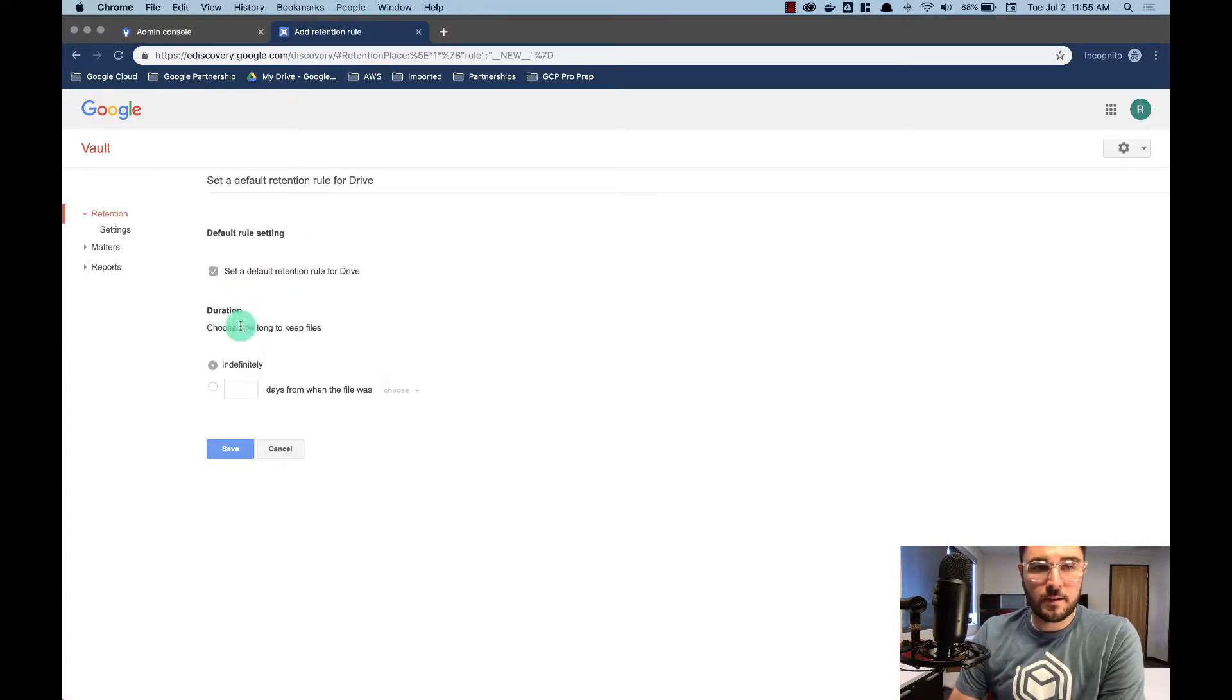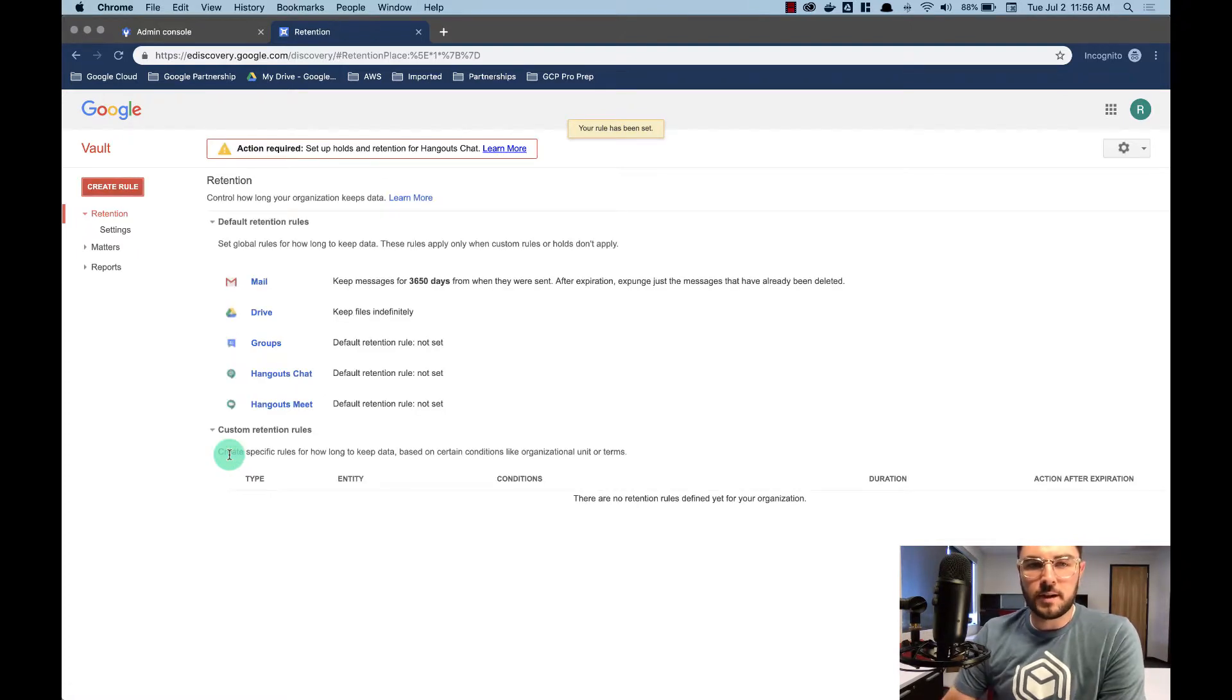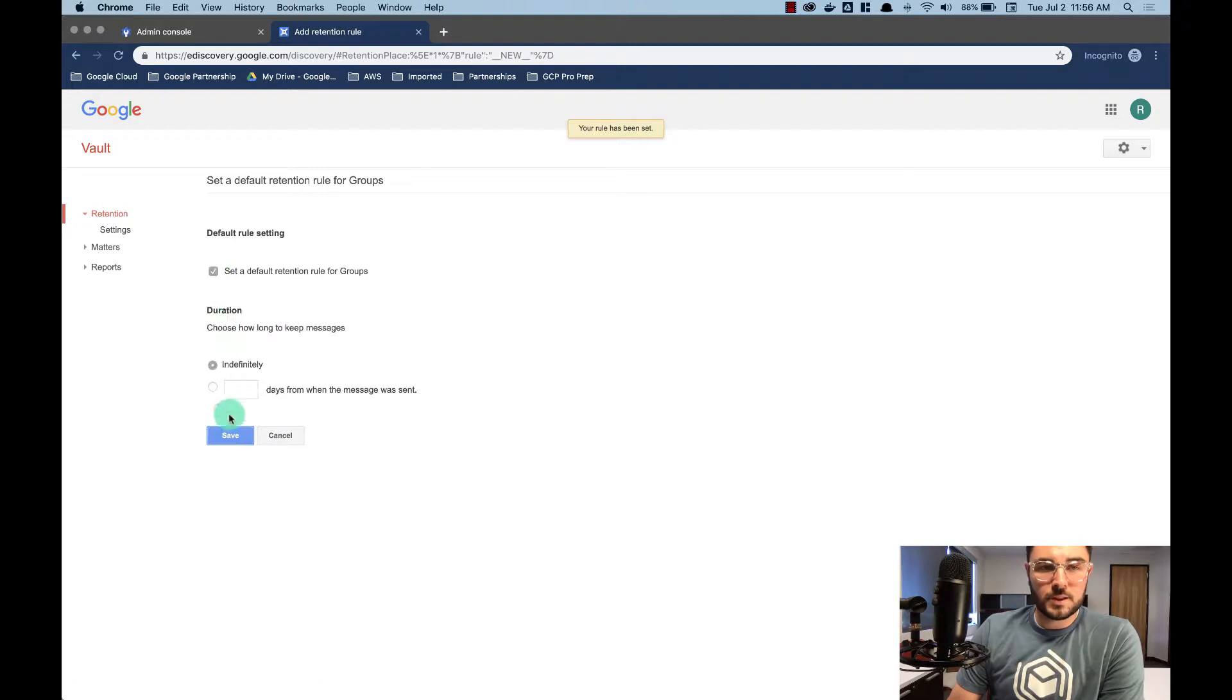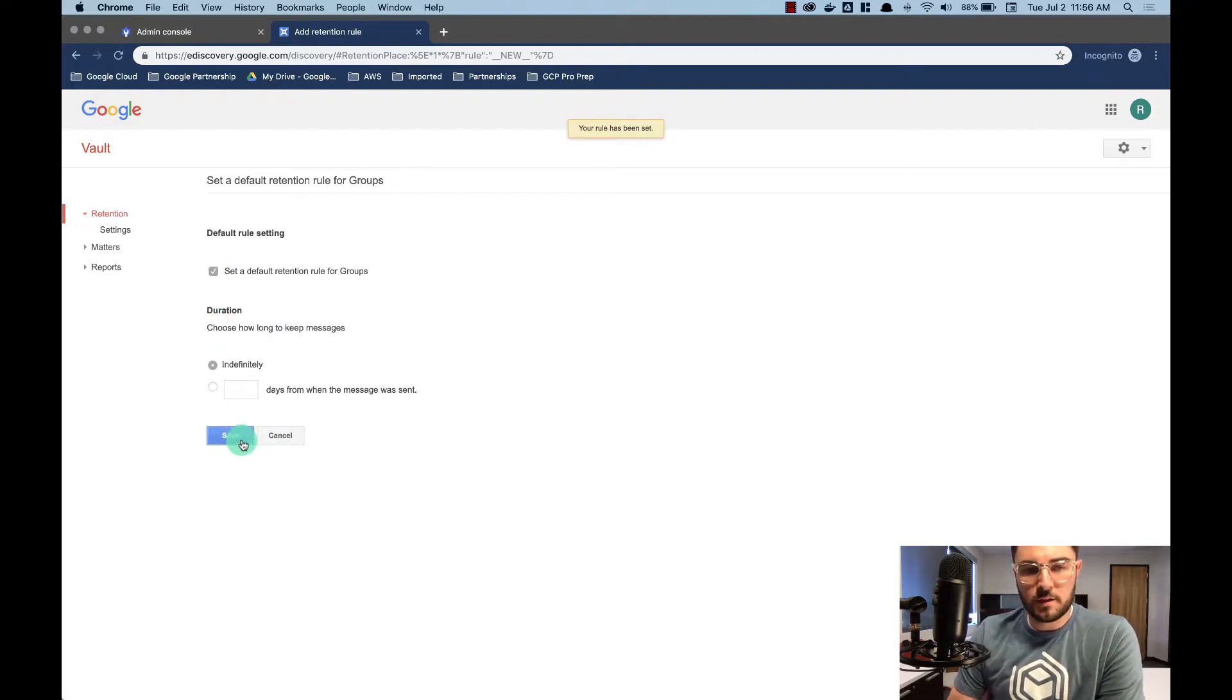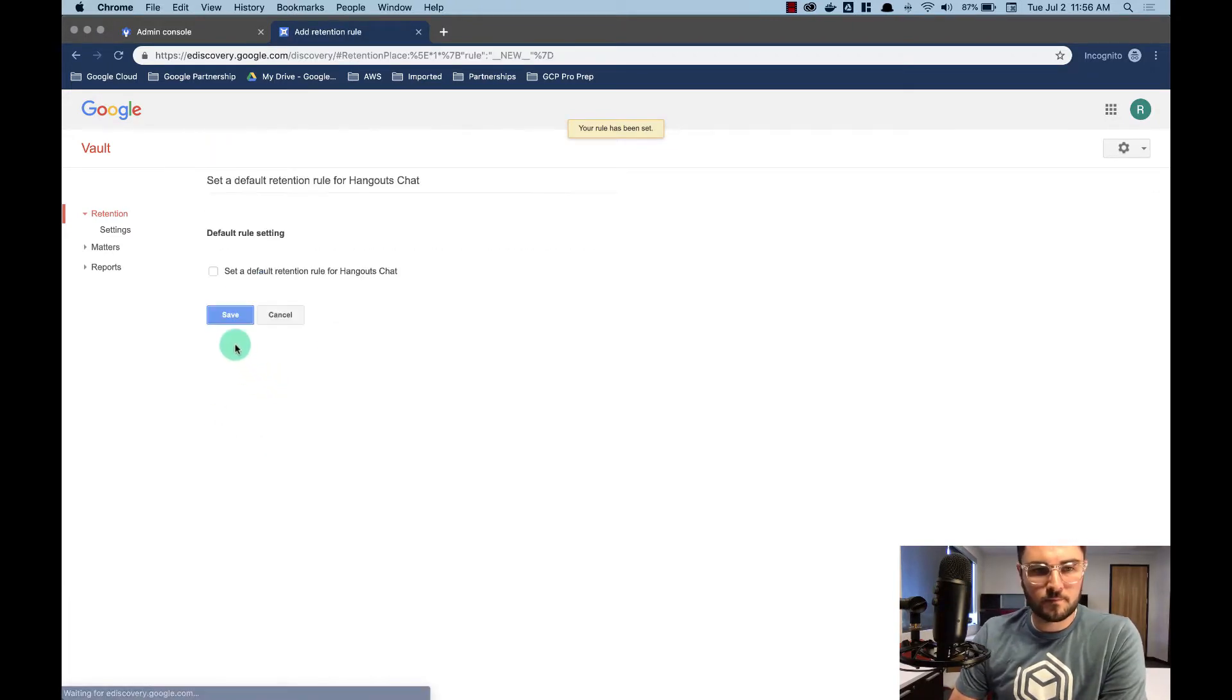Now we're going to go into drive and we're going to say, all right, keep everything indefinitely. That's easier to set up. It's just going to keep all of our files for us indefinitely. I'm going to do the same for groups and let's just put all of our other applications at indefinitely.